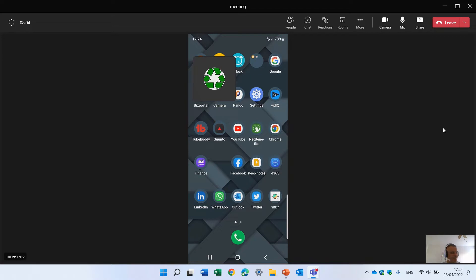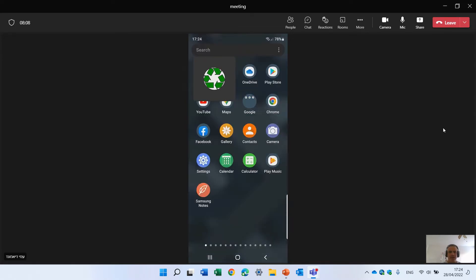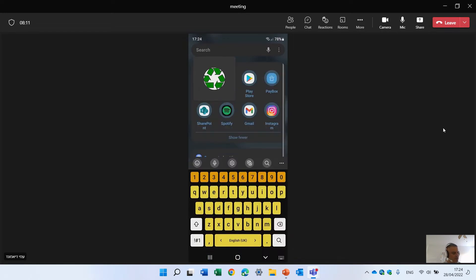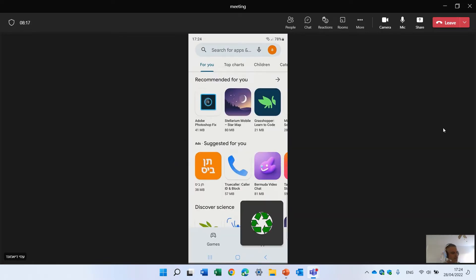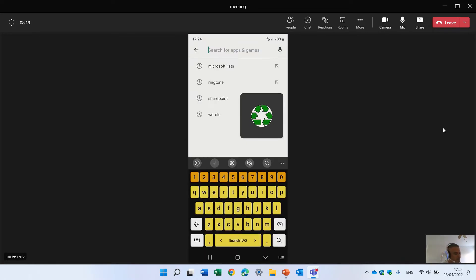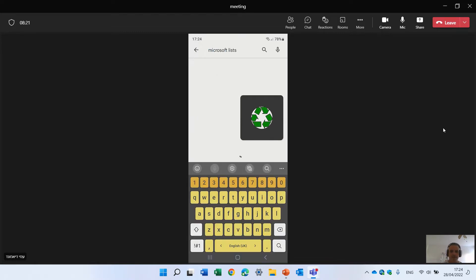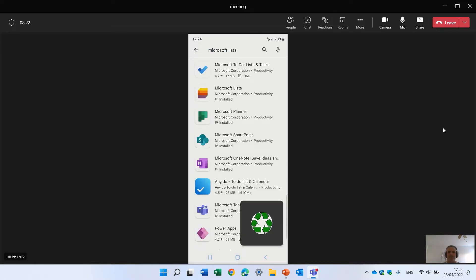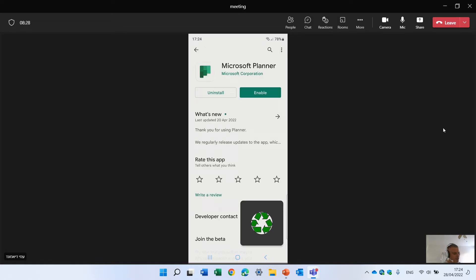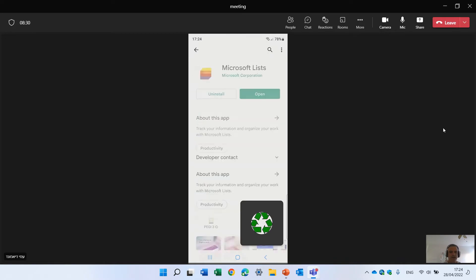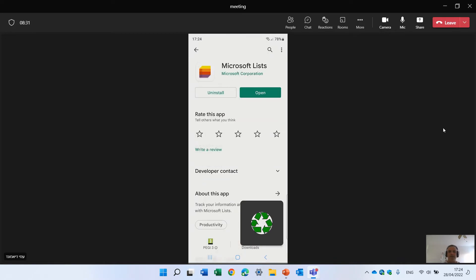So the first thing we need to do, you see here currently my Android phone, so I will go to play and I should search for Microsoft List. I found it, you see this is Microsoft List, I'll click it. Let's go back, I clicked it, in this case I already installed it, so all you need to do is to download it.